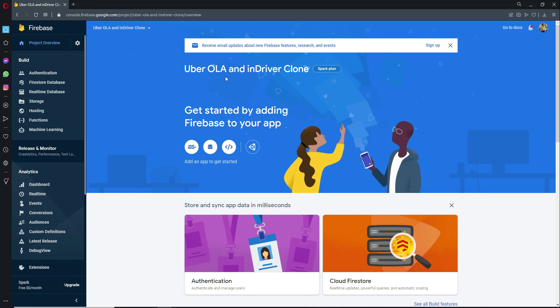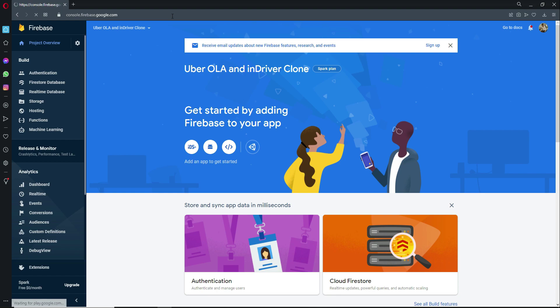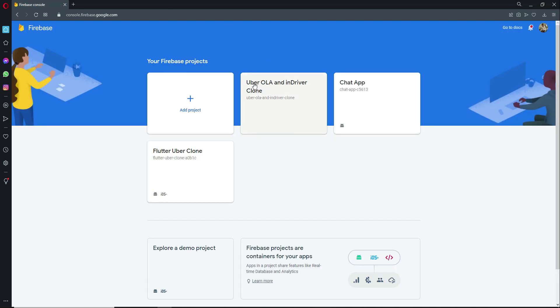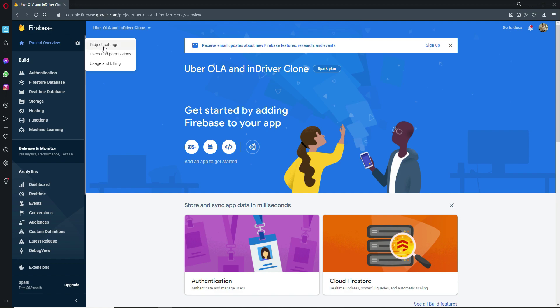You can see 'Uber Ola and Driver Clone App' in the console. If you go back to console.firebase.google.com you'll see your new project listed. Now click on the Android button to connect it to Android. For iOS you would click iOS, and for web you click web. For now we will connect it with Android.